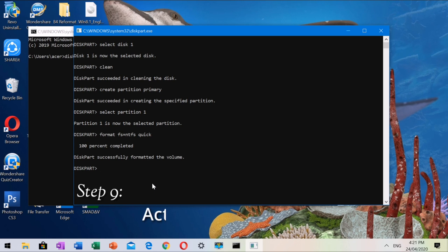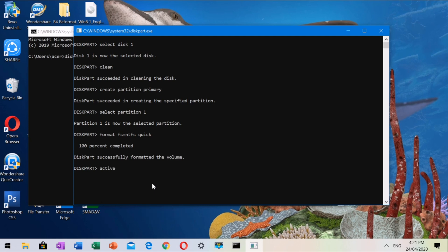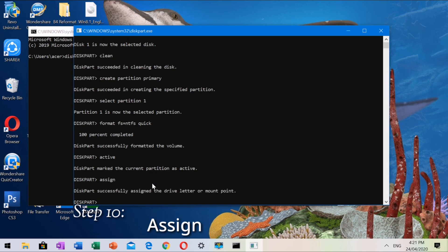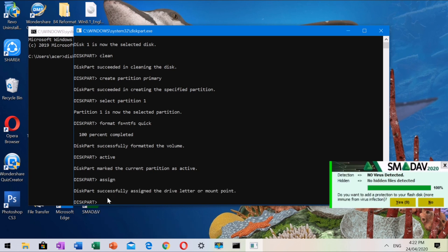Step 9: type active. Step 10: type assign. Step 11: type exit.